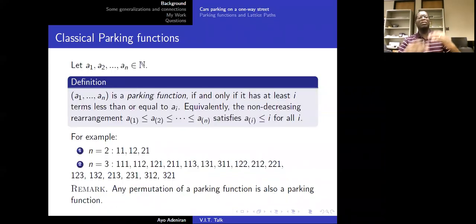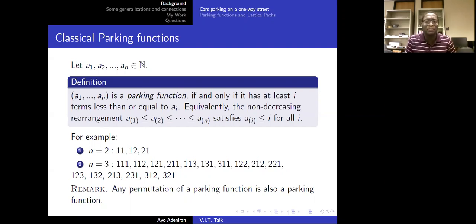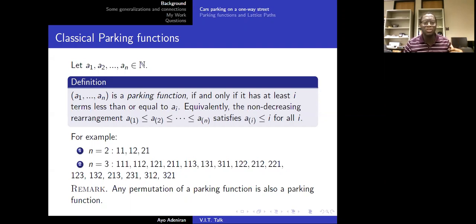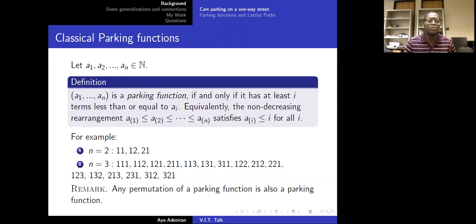Let me give a more formal definition. A sequence A1, A2, ..., AN is a parking function if at least i terms in that sequence are less than or equal to i. Another way to see it: if you rearrange the sequence in non-decreasing order, the rearrangement will satisfy A_i ≤ i. An example will make this clear.